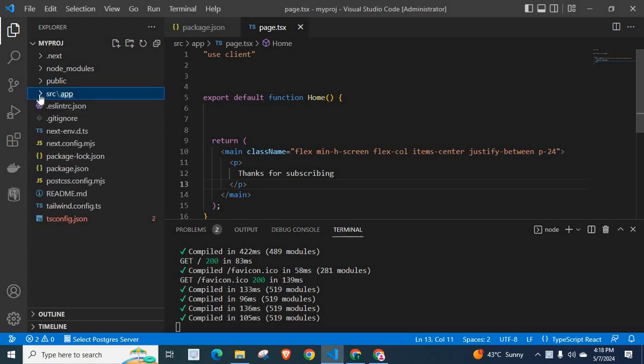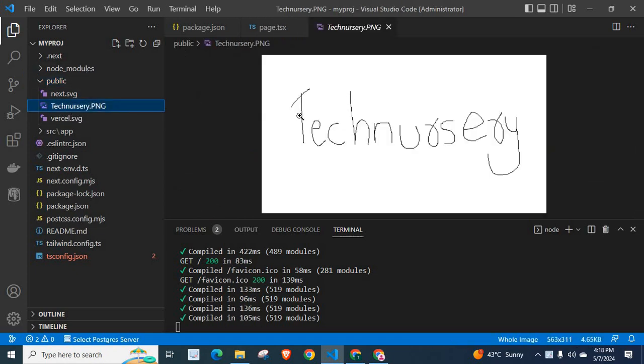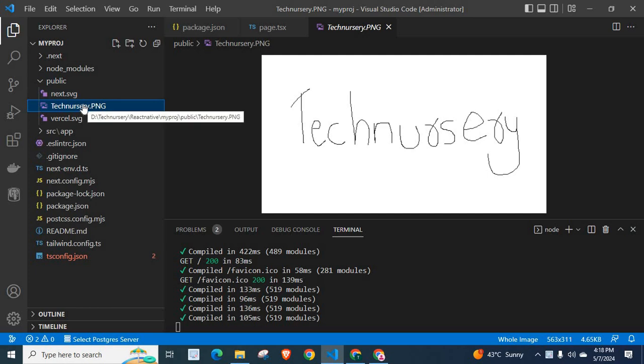Inside my project folder, I have a public subdirectory. Inside the public directory, I have a Technisery.png file - that's our YouTube channel logo. This is a PNG file. We need to load this static image inside our NestJS application.